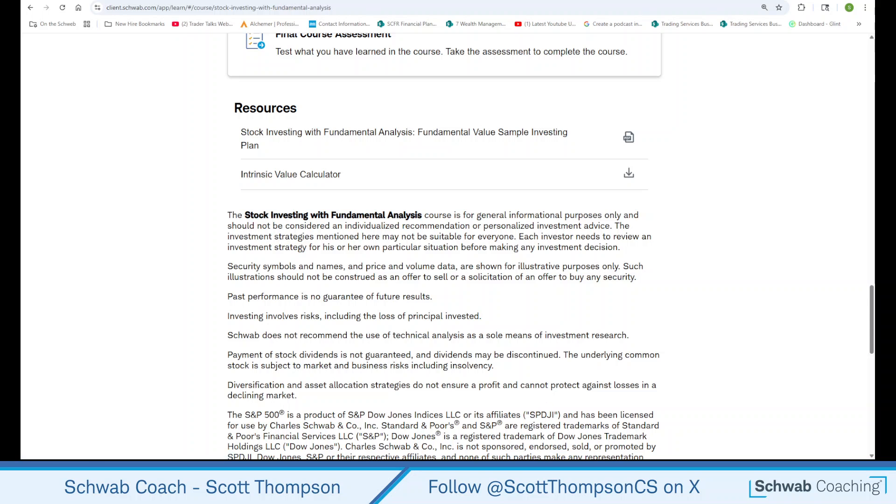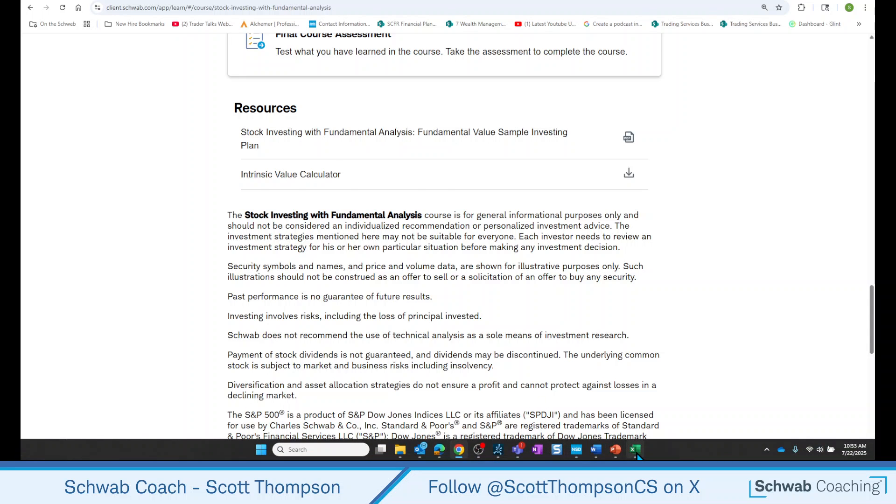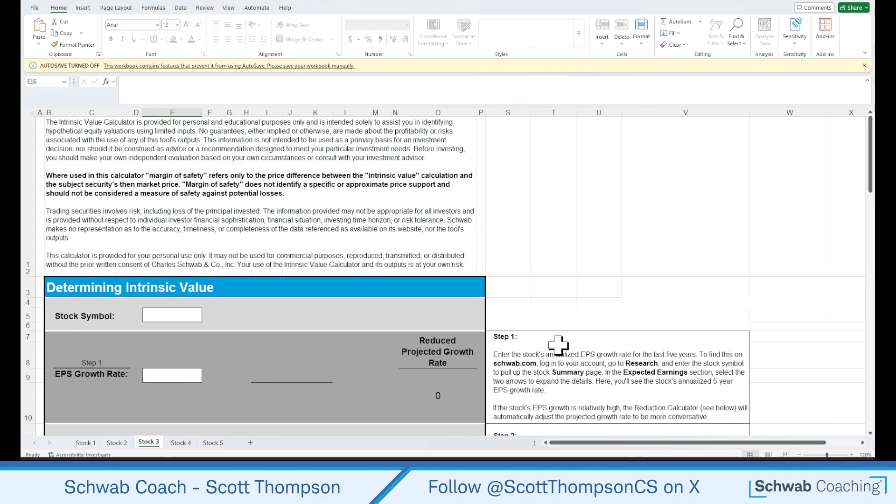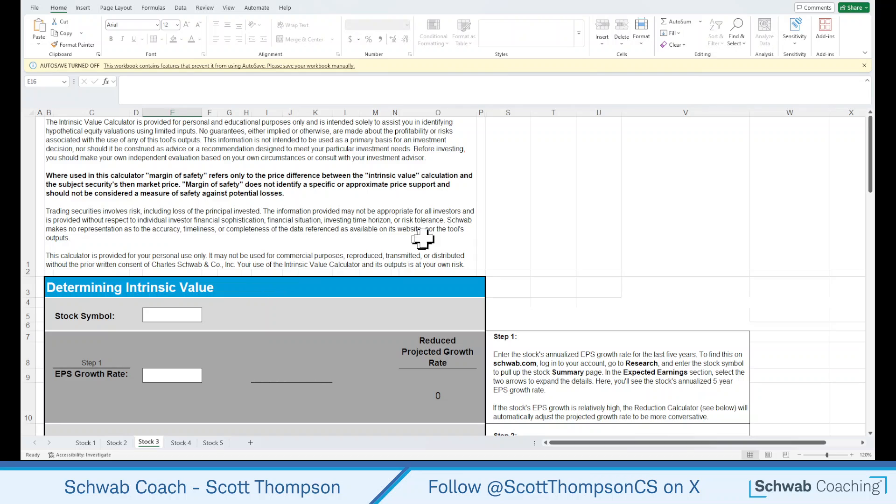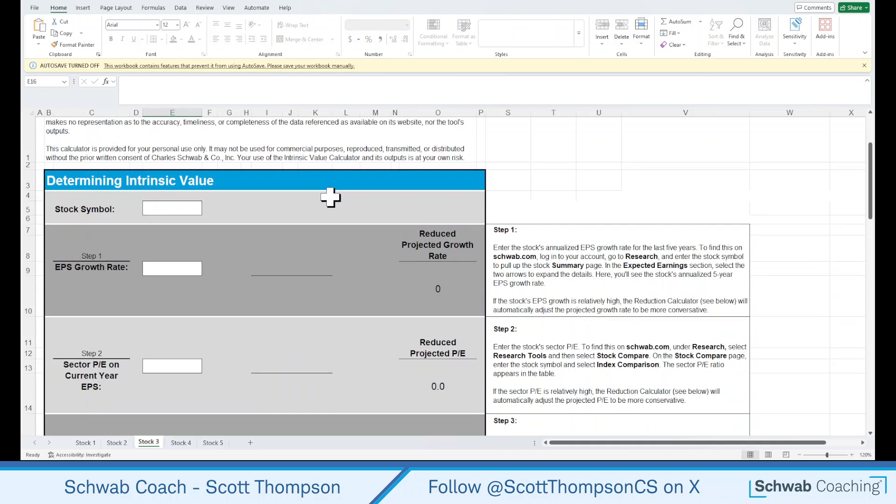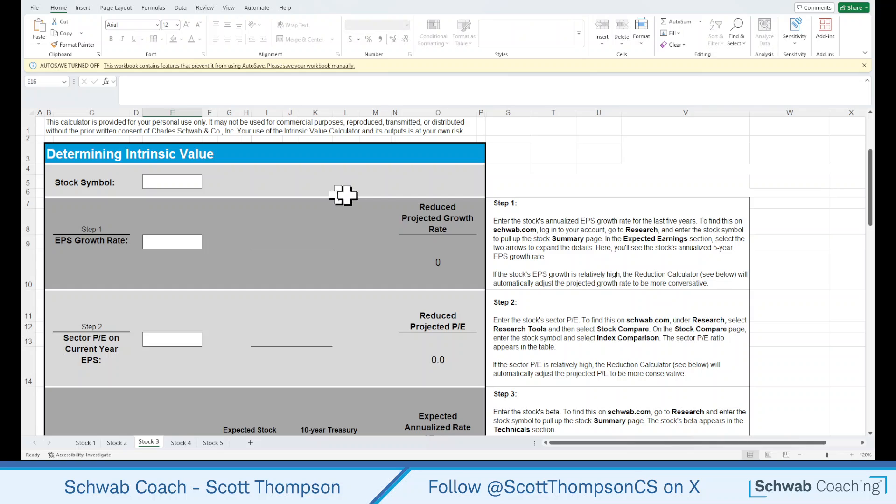And when you download the calculator, this is what it looks like. So it has a lot of boxes to fill in. Again, remind everyone, this is just a tool. The margin of safety that this tool kicks out is just going to be a comparison to the Intrinsic Value that the calculator uses. That does not guarantee that it's a low or anything like that. And most of the information that you'll need is on the Schwab.com research page. And we'll go through this together and fill this out.